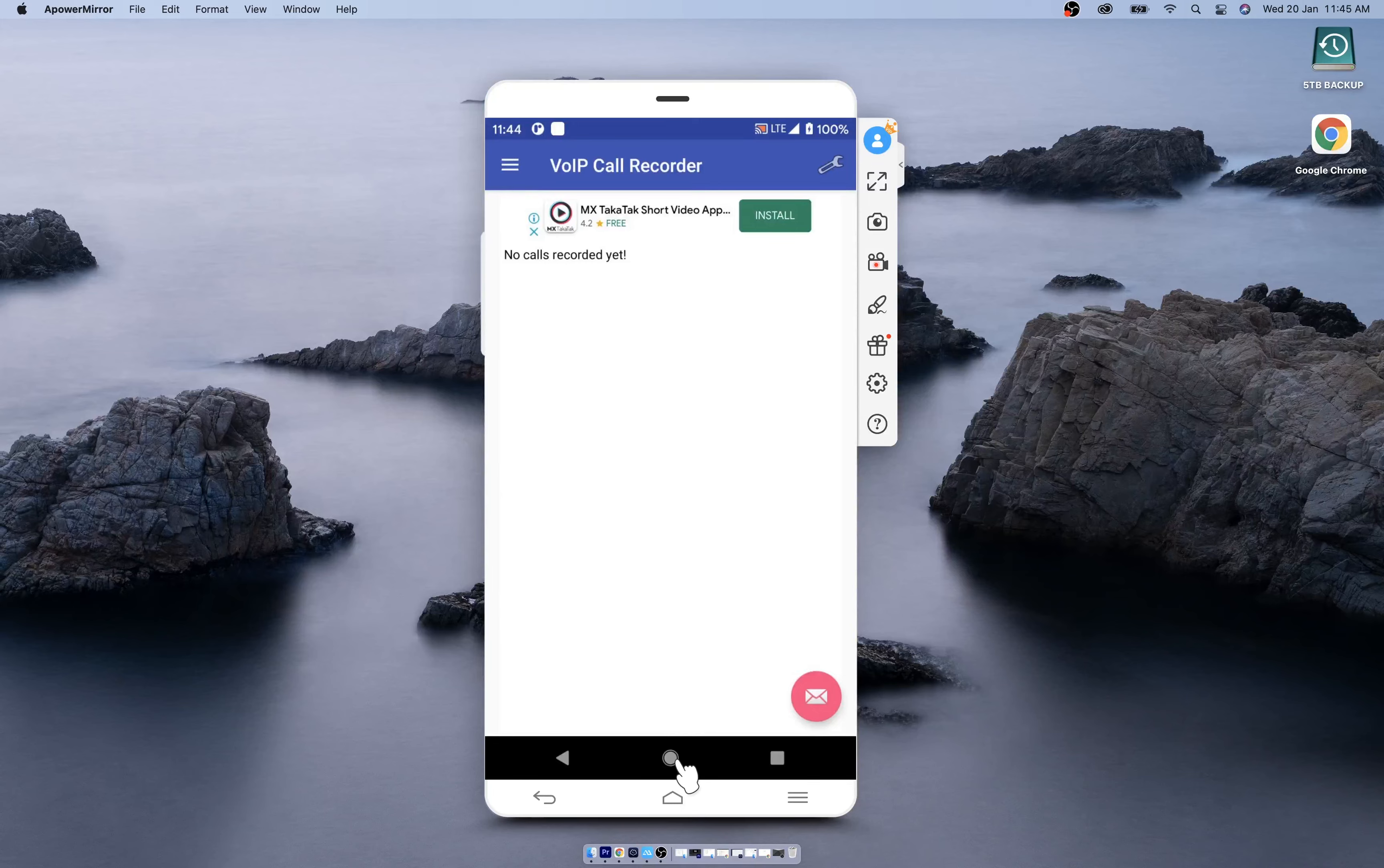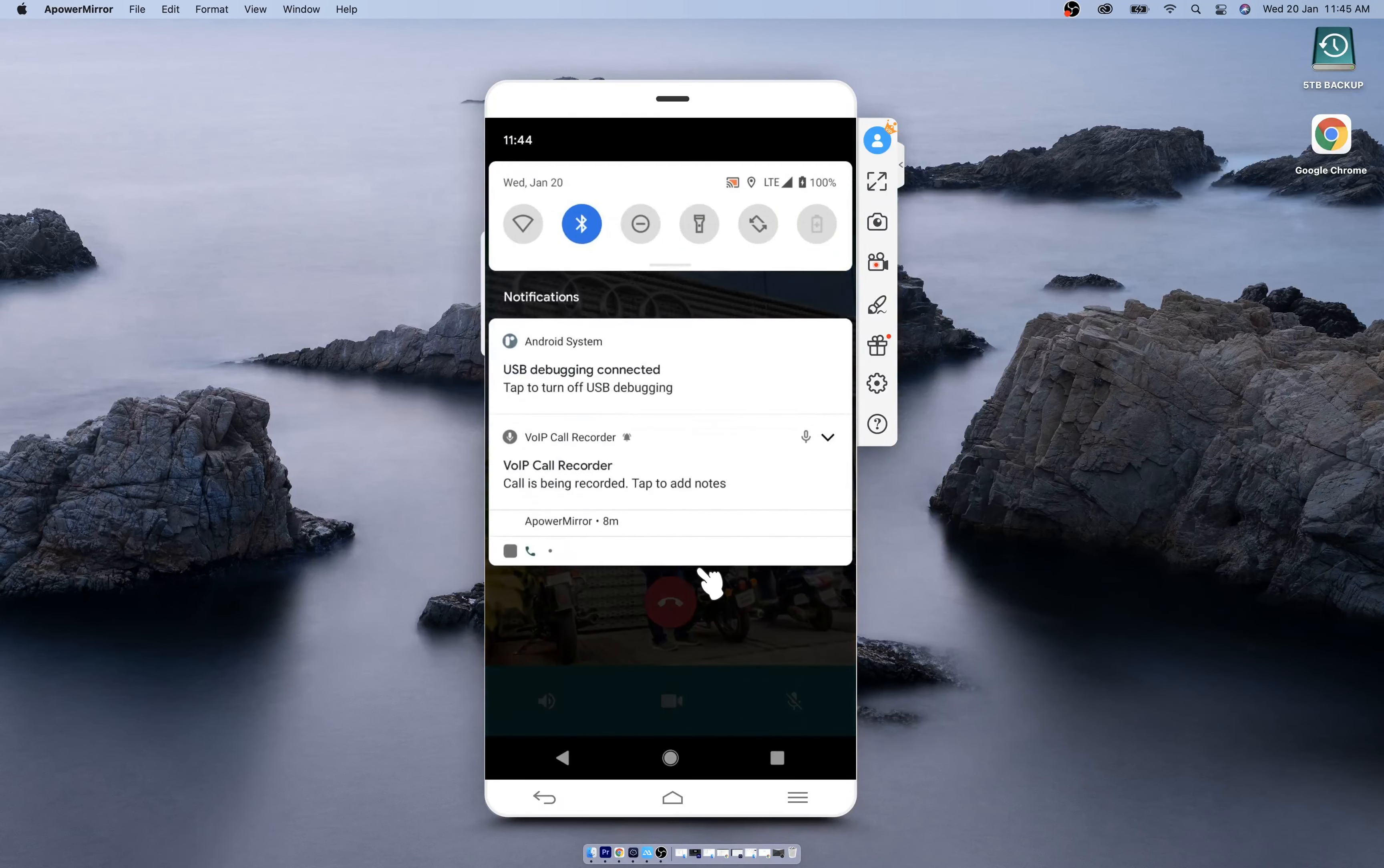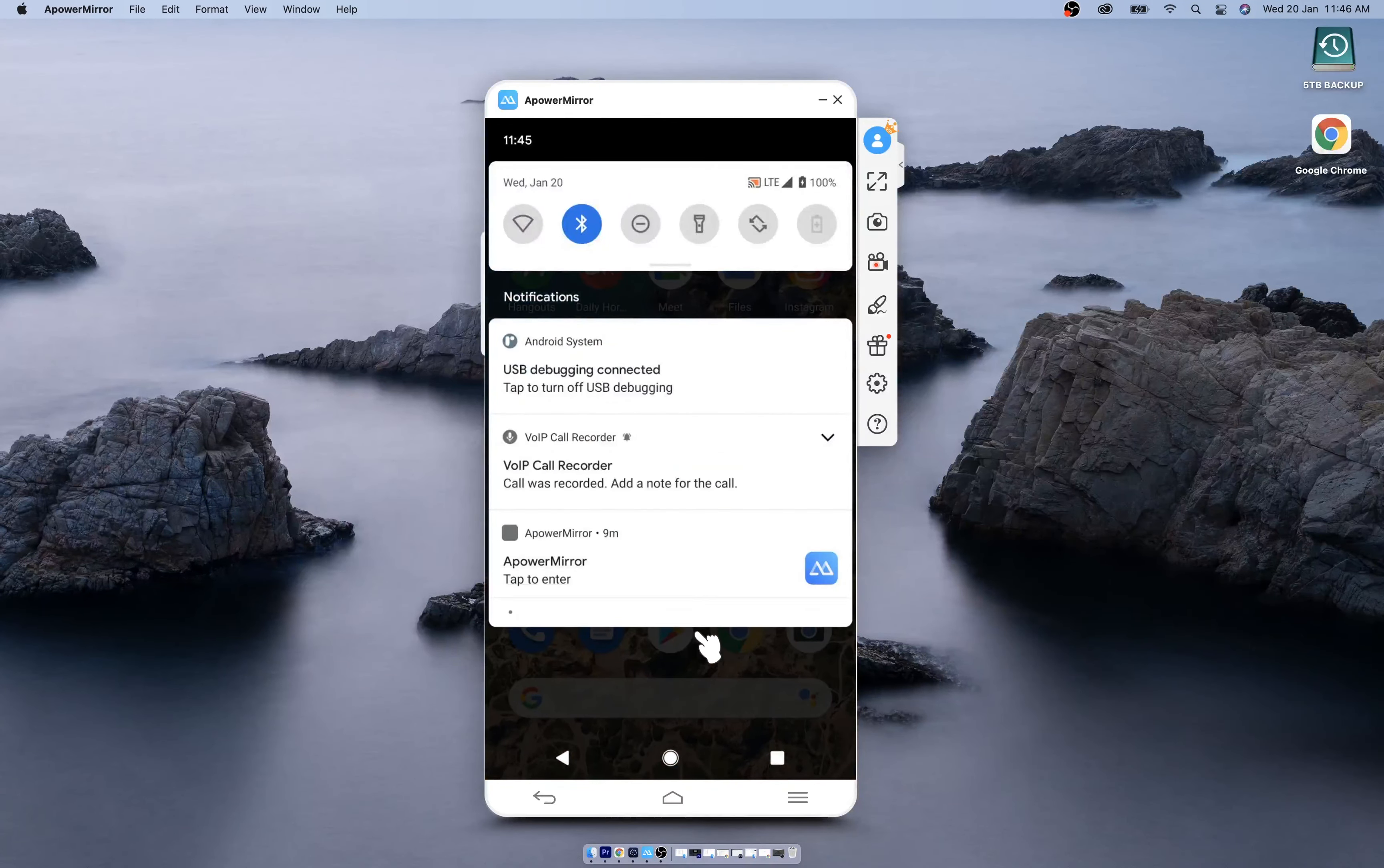Let's make a call and see if it's getting recorded. Hello. So when the call is getting recorded, you will see this notification here that the VoIP call is being recorded.